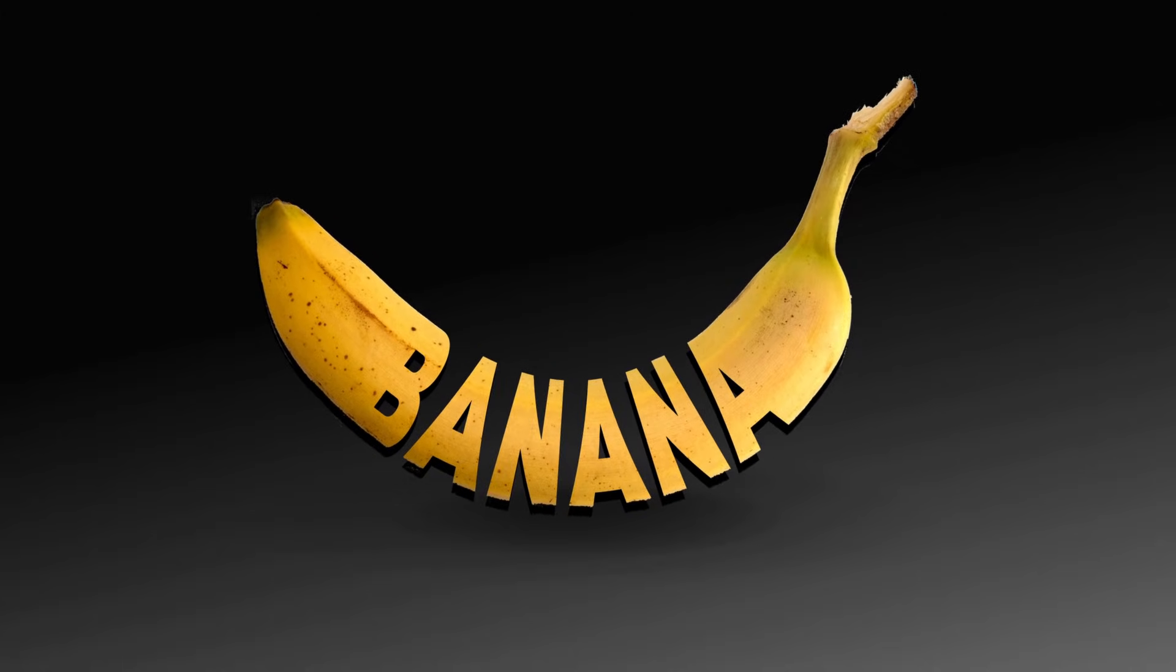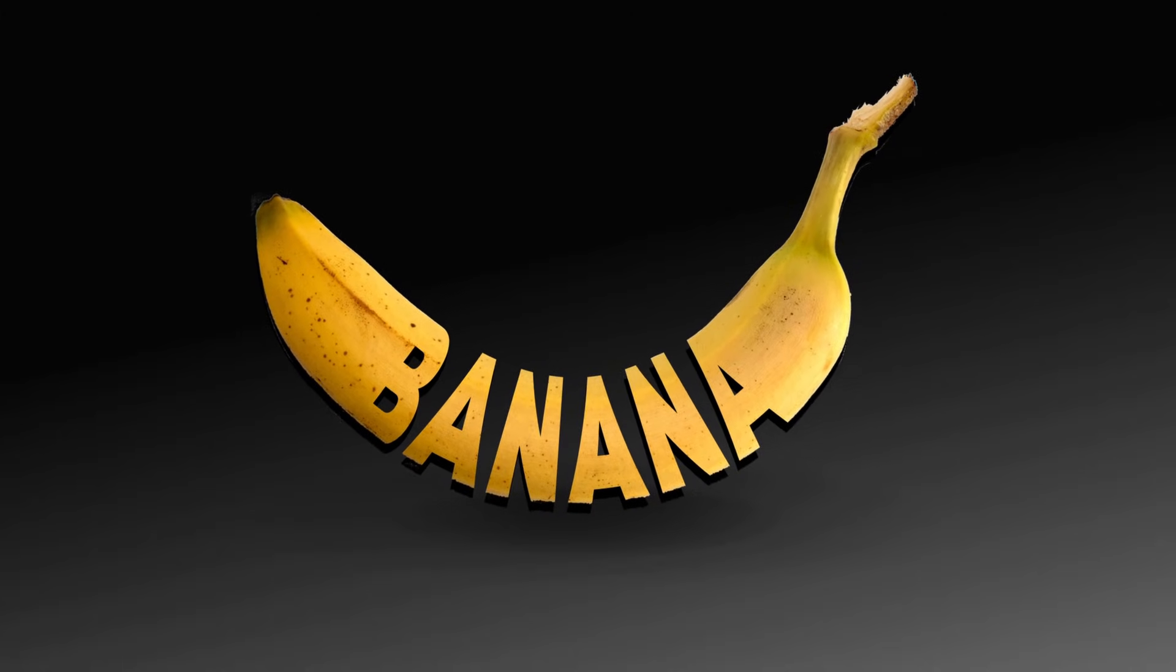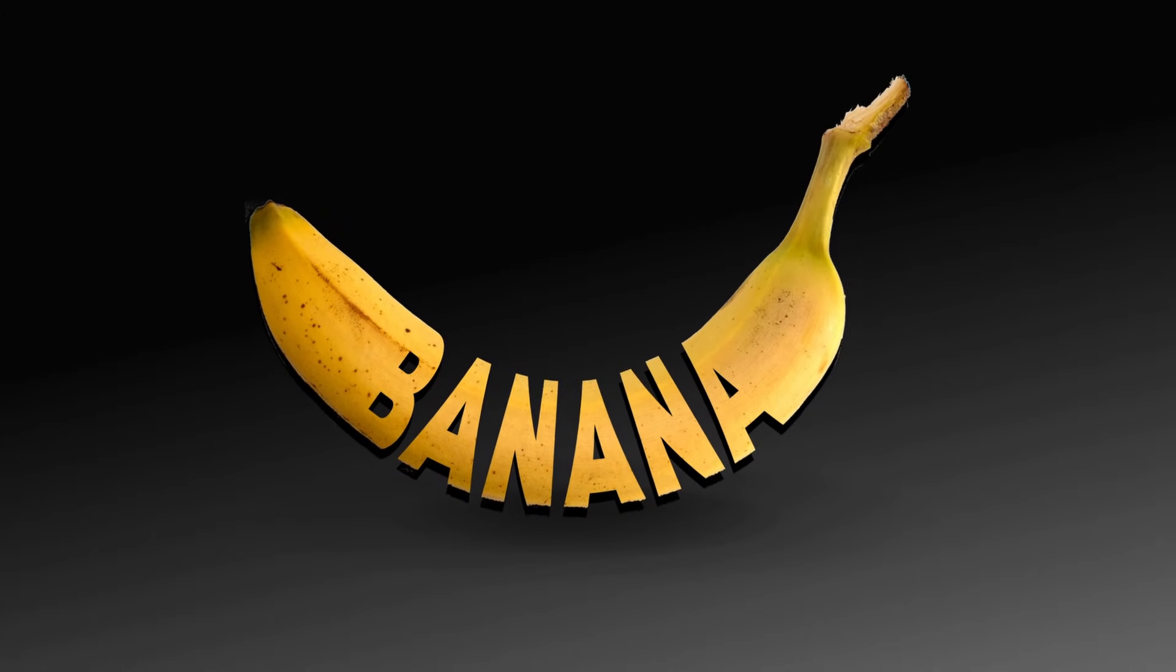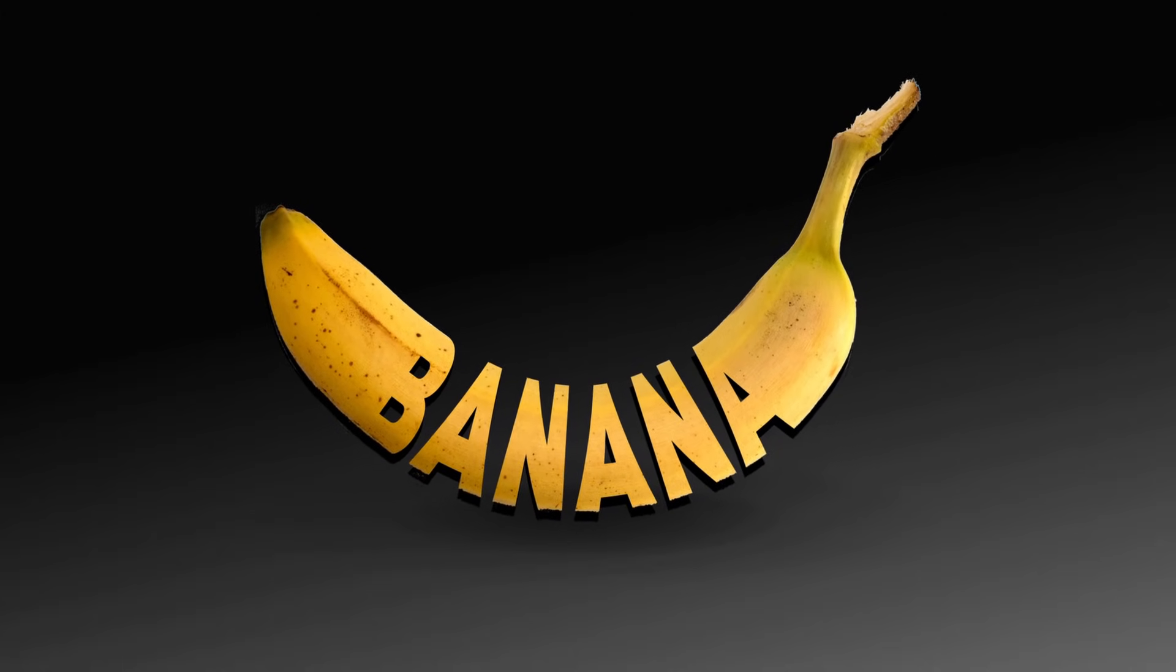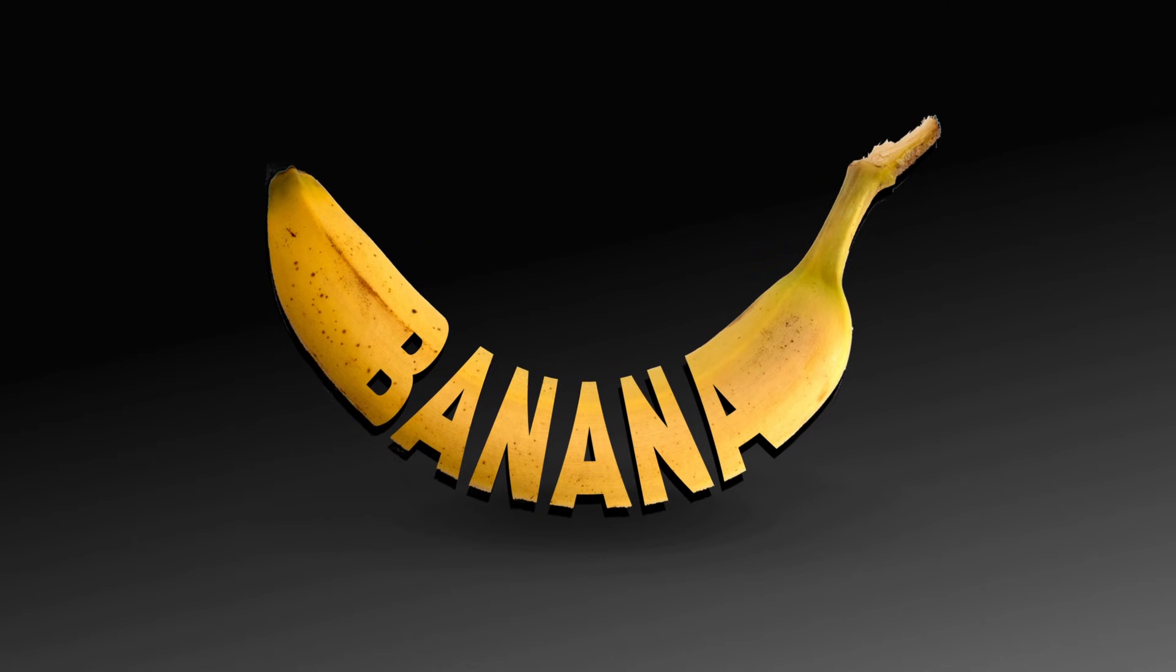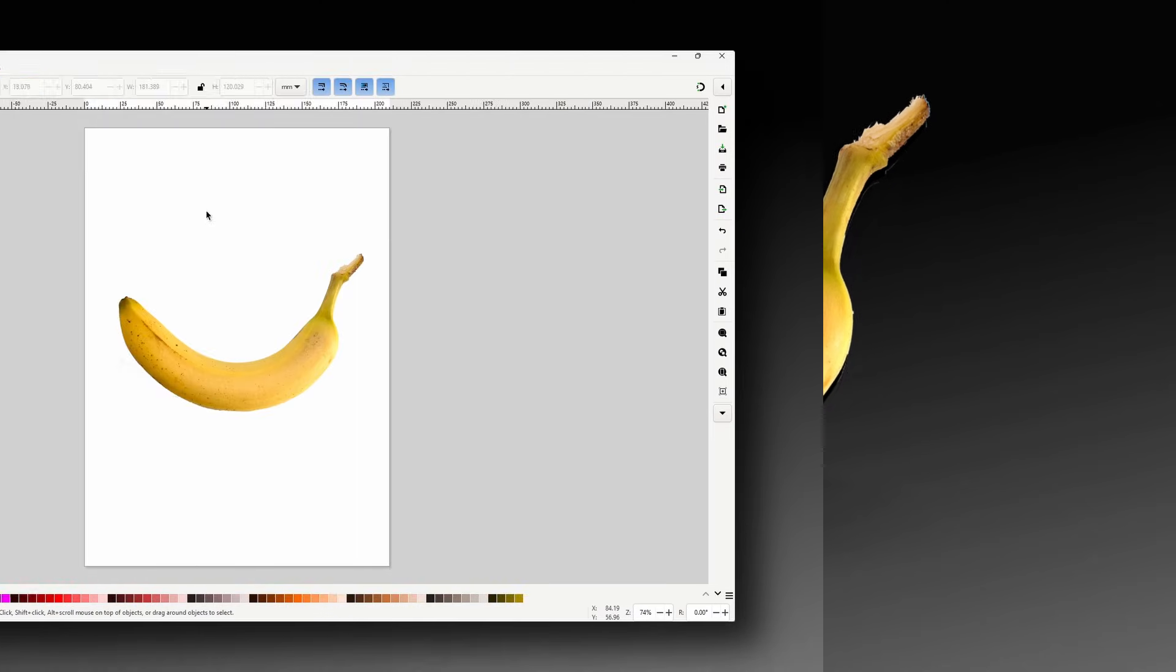Today we'll learn how to create this banana text effect using the clipping feature of the shape builder tool in Inkscape 1.4.